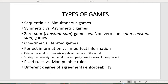Under zero-sum or constant-sum games — the former is just a subtype of the latter — the sum of payoffs associated with each combination of strategies is constant, or equal to zero in zero-sum games. This condition is not met under non-constant-sum or non-zero-sum games. Under one-time games the game is played once; it is also possible to have iterated games where players play the same game several times.